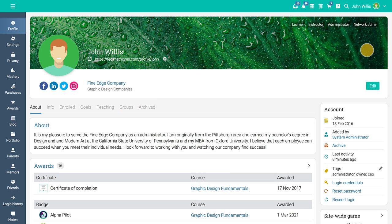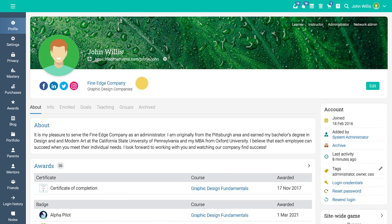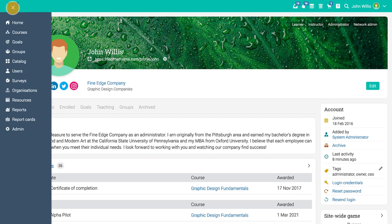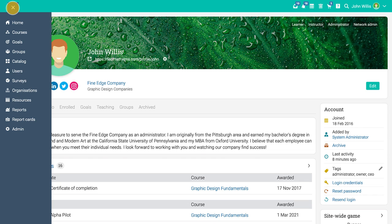You can view details about your account, login credentials, public profile, and more on your profile page. To navigate to the home area, you can use the icon in the upper left corner of the page.